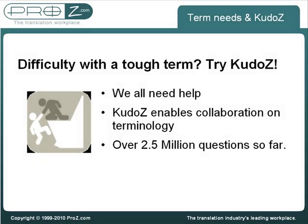Or you may suffer a sudden lack of creativity, or maybe you translated the term in a way that sounds good but would feel better if this were confirmed by a colleague. The KudoZ term help system is the basis for a set of tools and opportunities offered to translators to cooperate in giving and receiving term help.